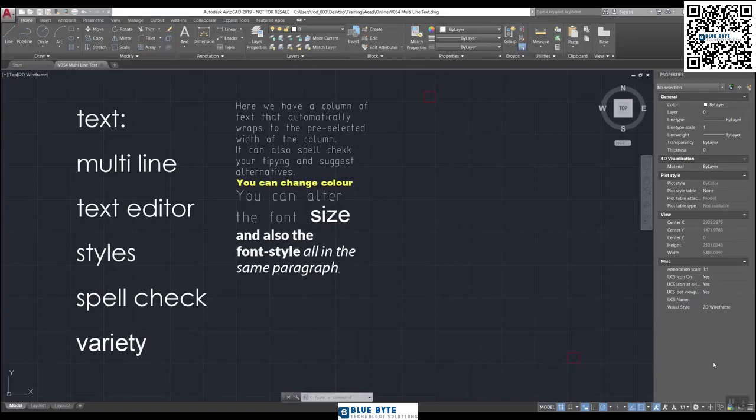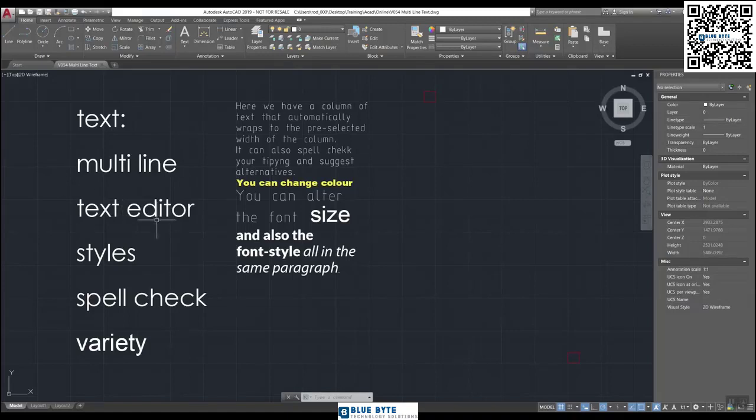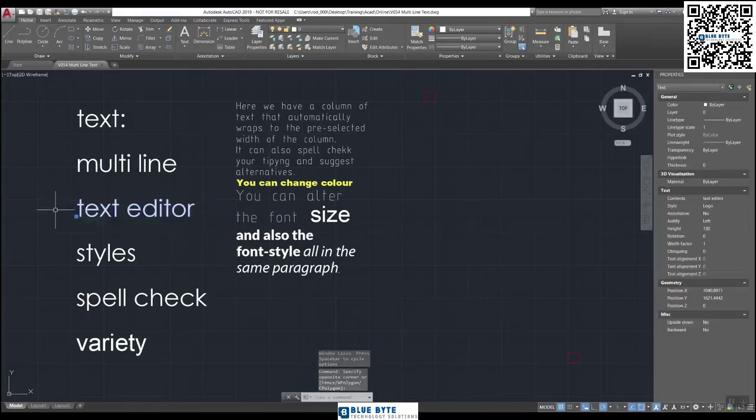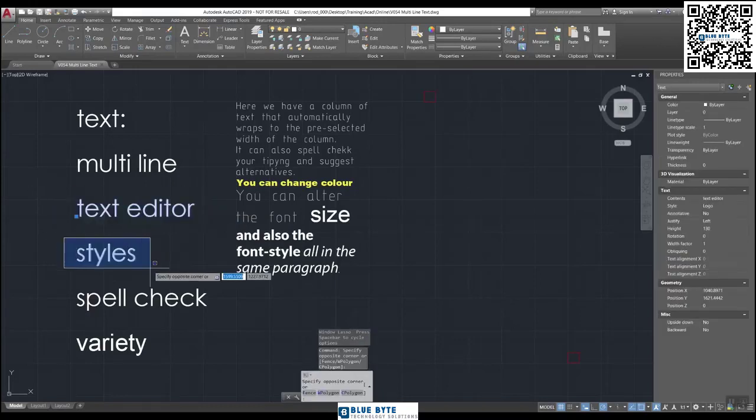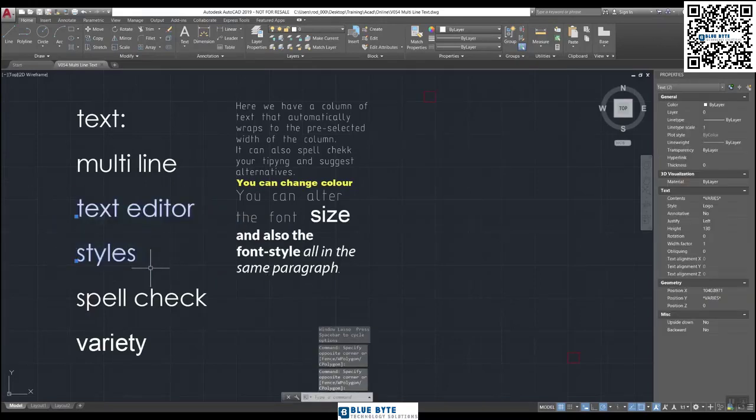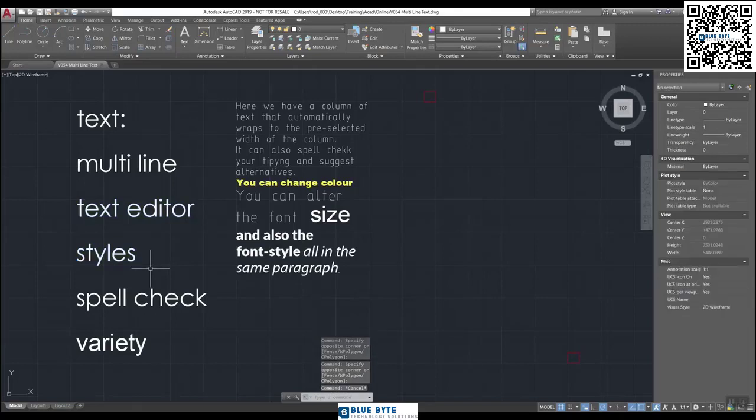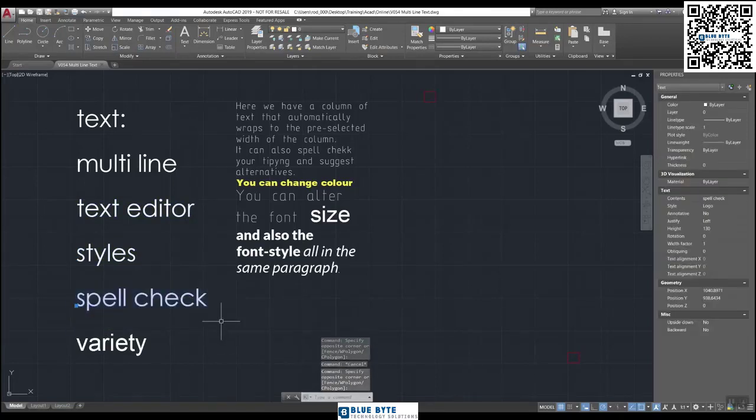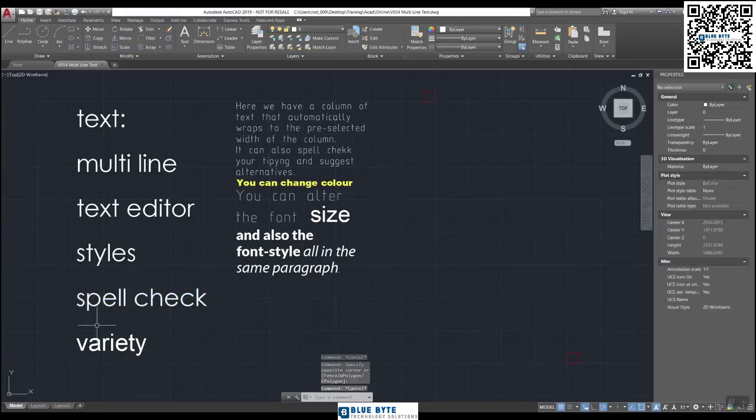Have a look on the left-hand side and you can see that this text is multiline. It behaves like a text editor. You can choose different fonts and styles within the text editor. It will give you spell checking and much more variety than that. Let's just have a look.